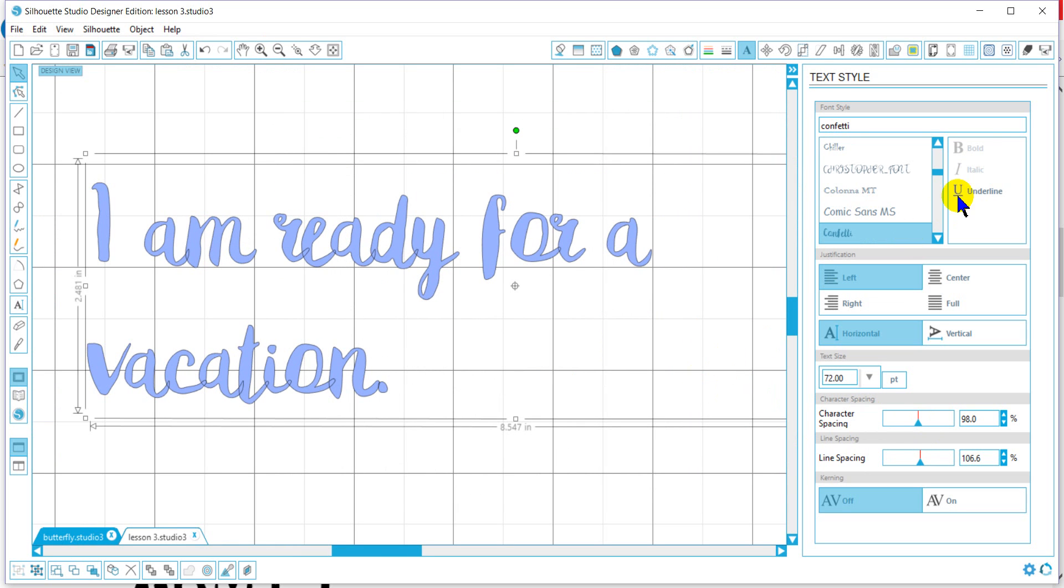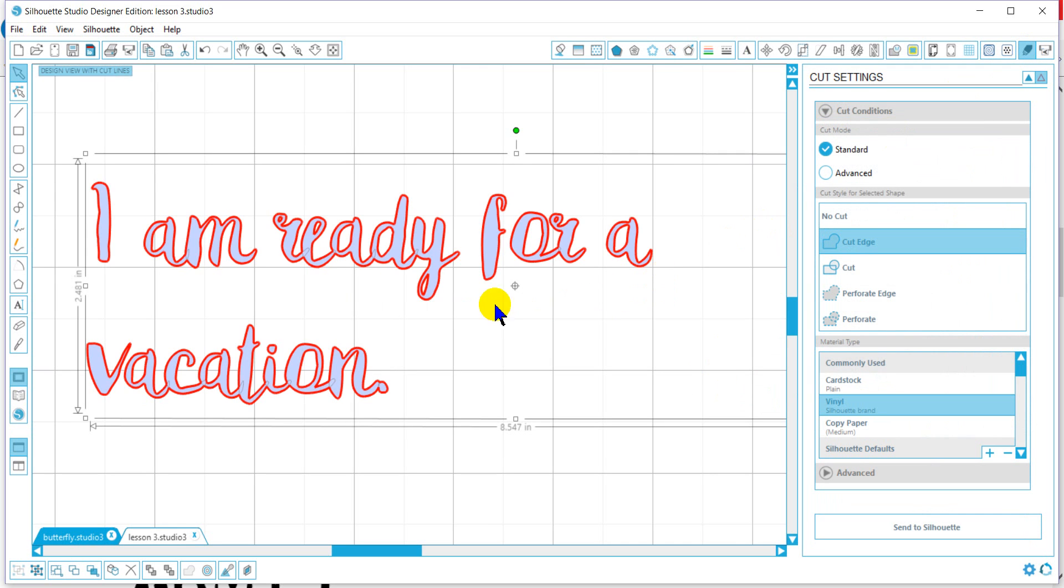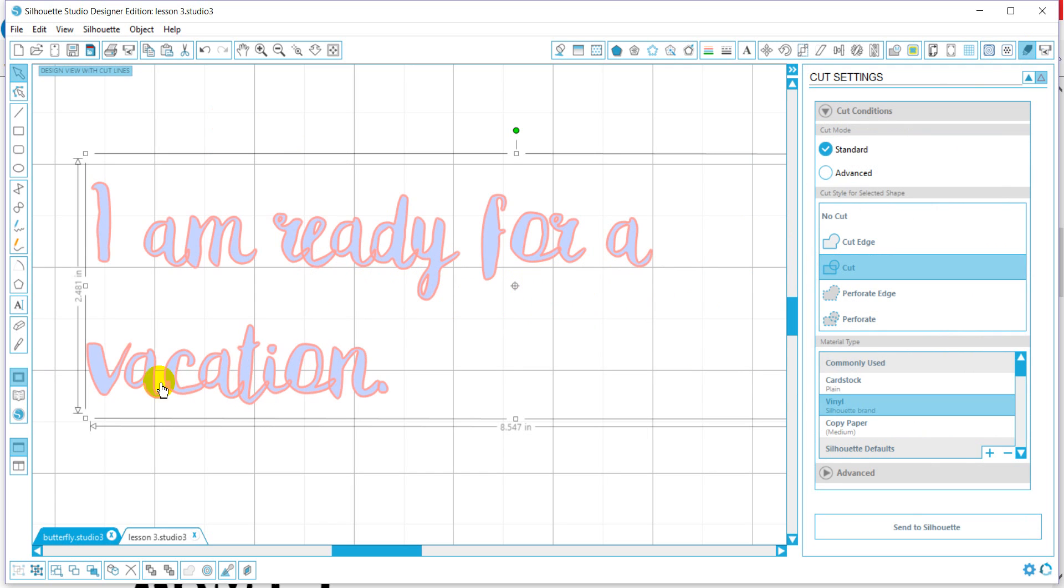When I look at the actual cut of this and I go into my regular cut settings, we'll do it that way. You'll notice that the R and E's are cutting into each other. So something you will want to do to avoid that when playing with cursive fonts.